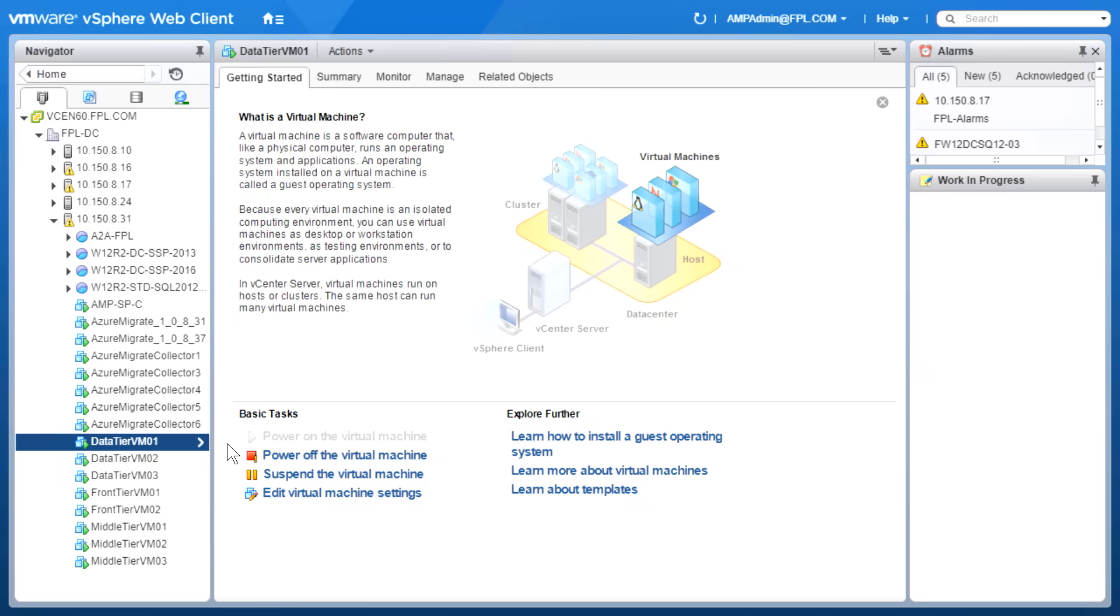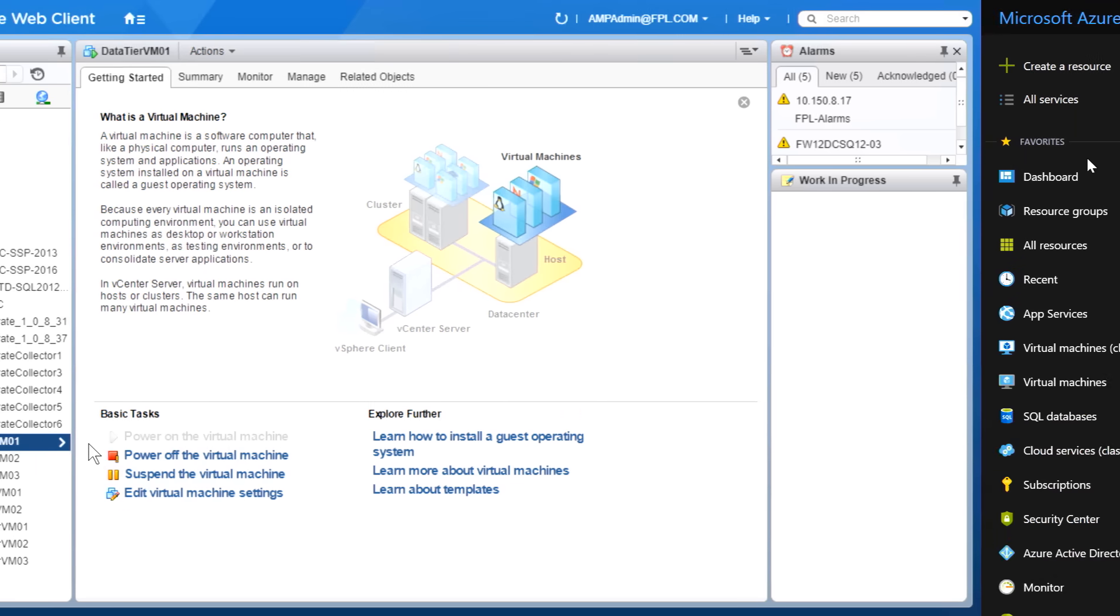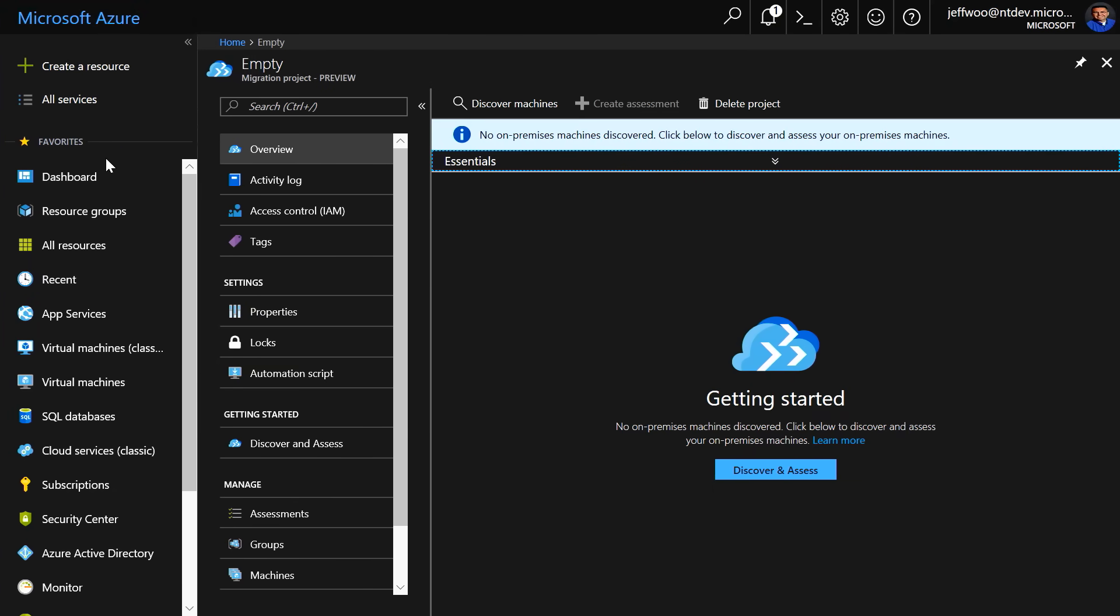Here, I'm in my VMware vSphere environment, and as you can see, I have an application that consists of multiple virtual machines in a three-tier configuration. Now, we're going to start with Azure Migrate, a new service we recently released to preview. This helps me find my on-premises VMs and application environments and assess them for migration to Azure.